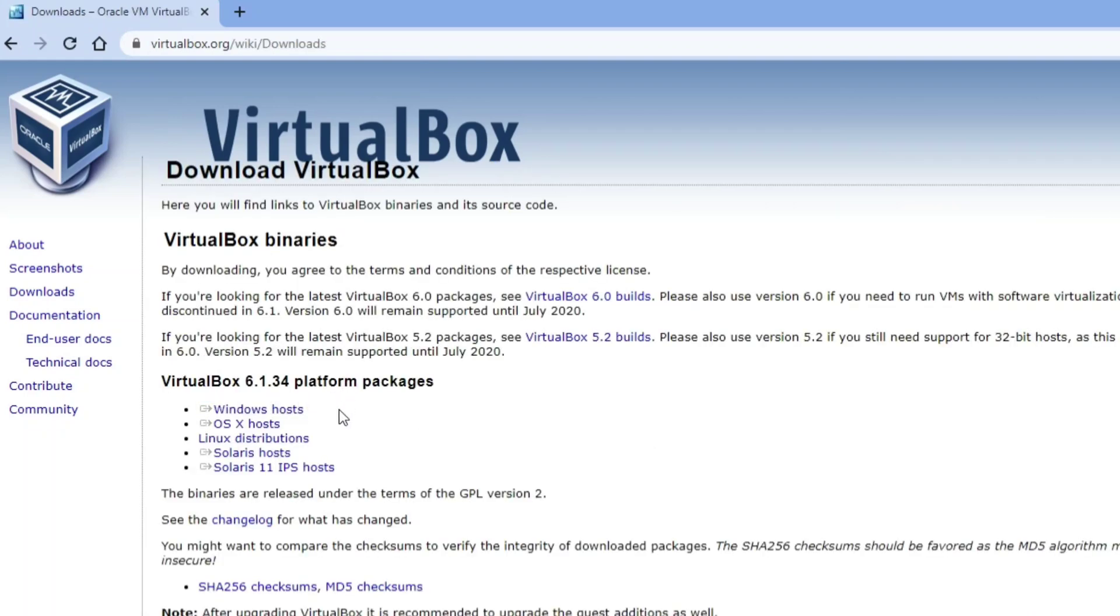Now here it's showing me links for different platforms - Windows, Linux, etc. I'm going to click on Windows host.